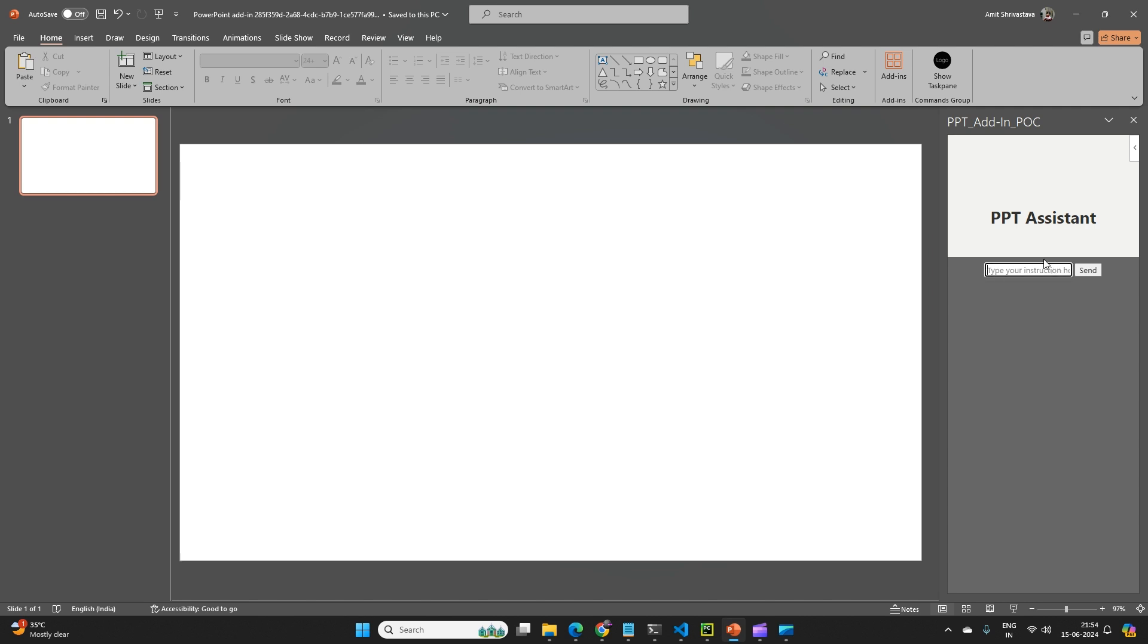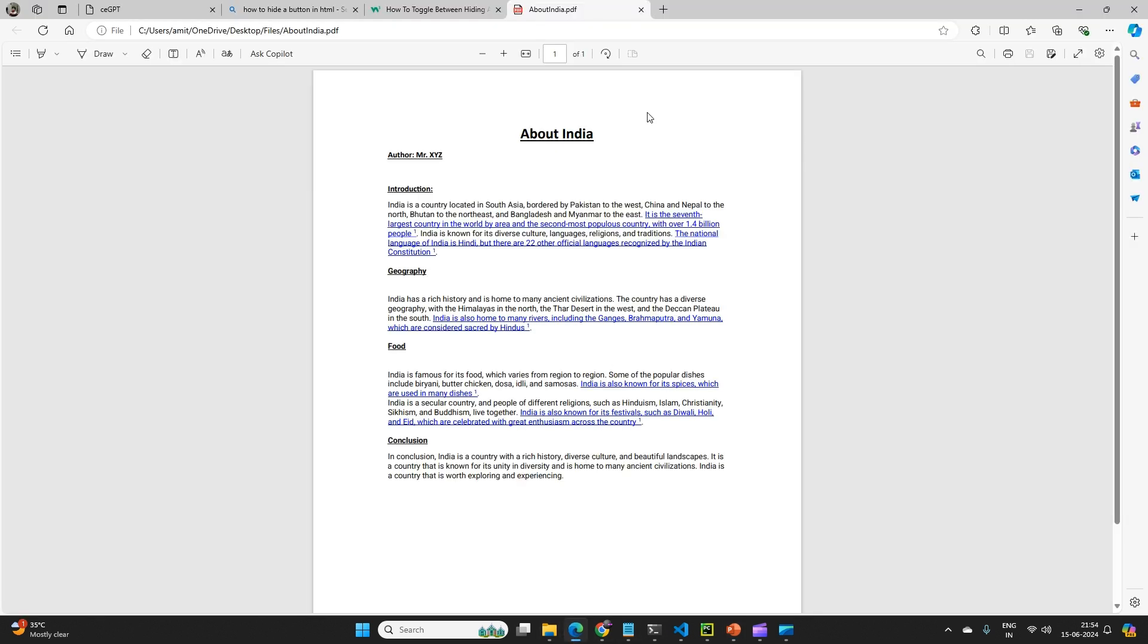So here I will ask some questions. If you see my document one more time, you can see there is some information related to geography, food, conclusion, etc.